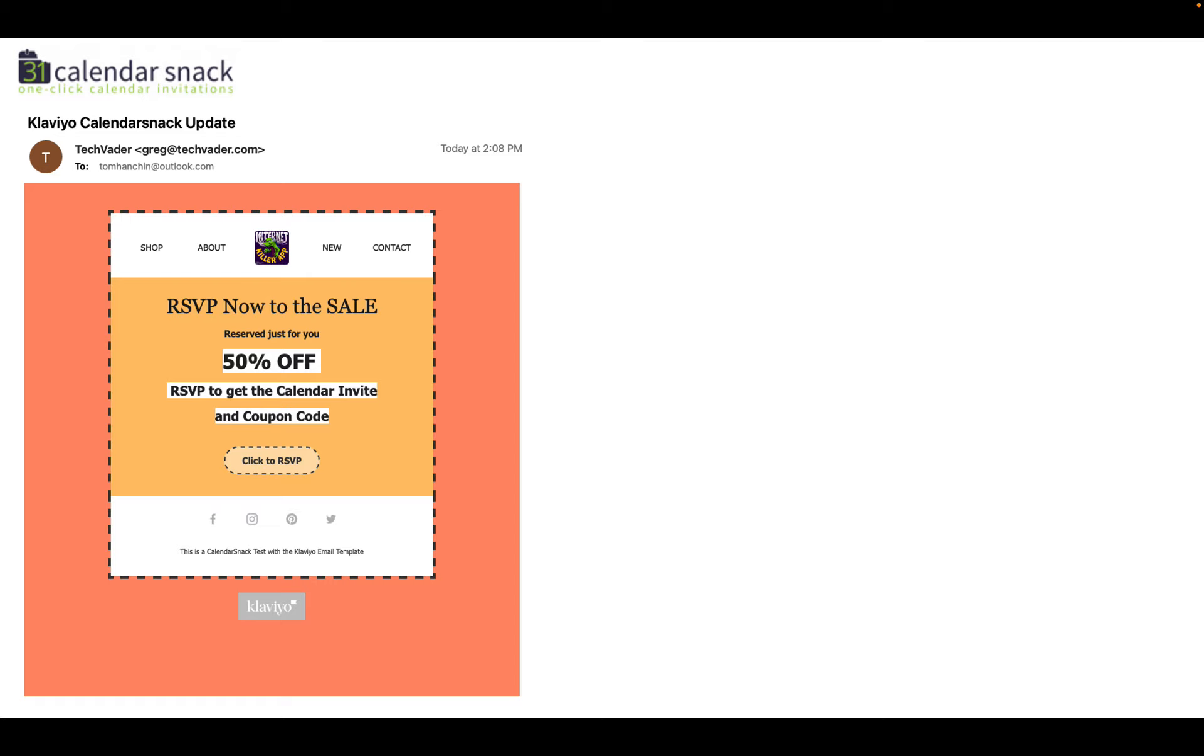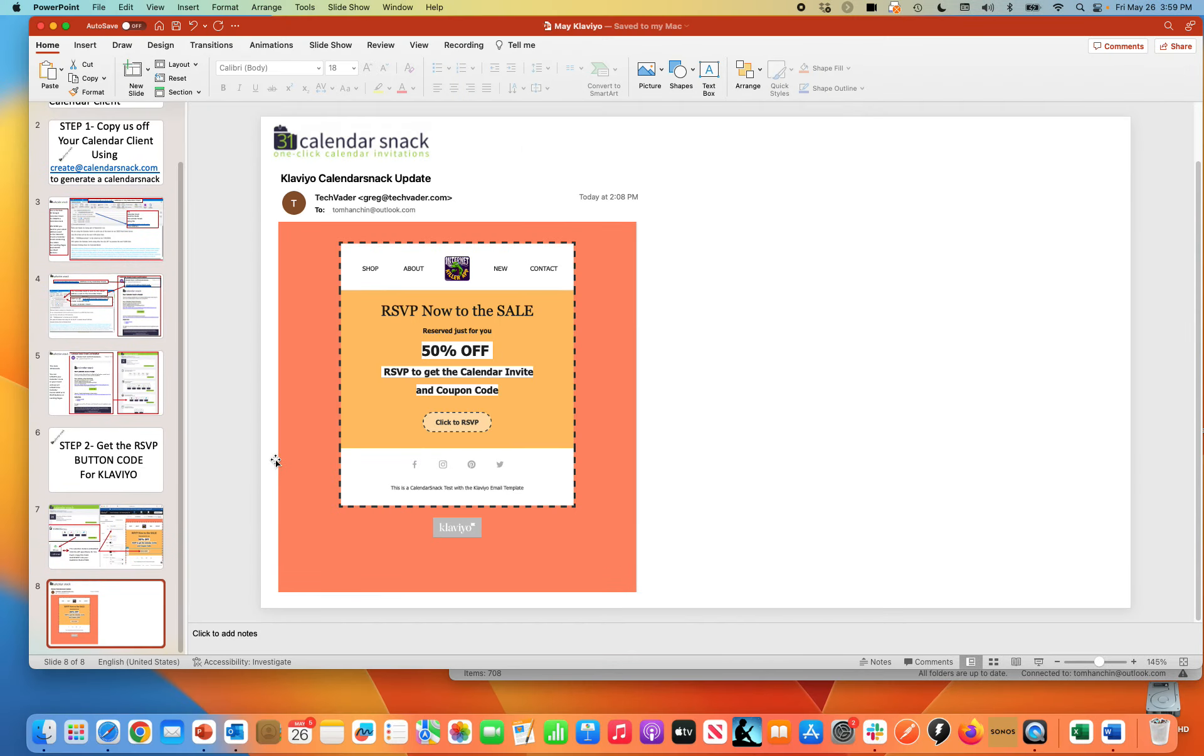So that said, that's what it looks like through Klaviyo. I sent out the Klaviyo template for the promotion. It's an RSVP now. The call to action is reserved for you. 50% off RSVP to get the calendar invite and the coupon code by clicking that button.